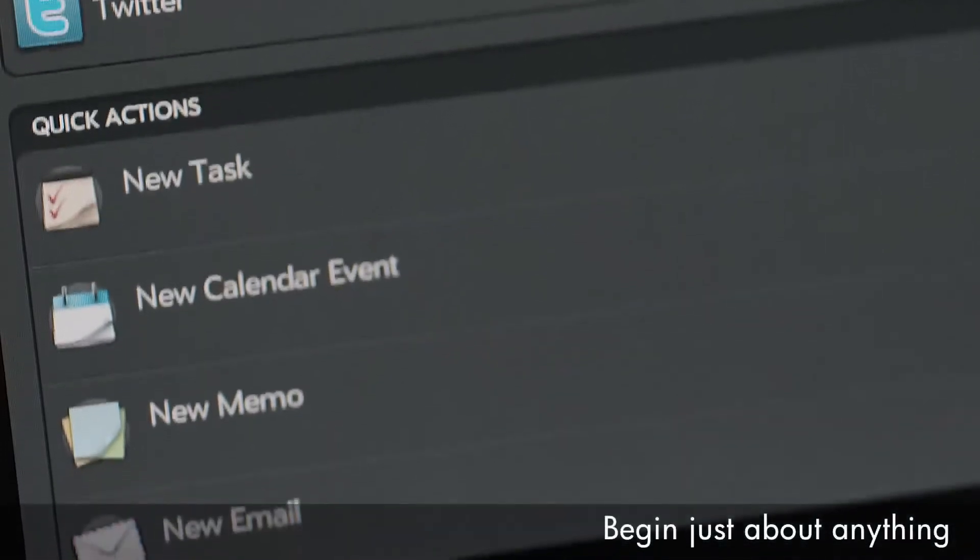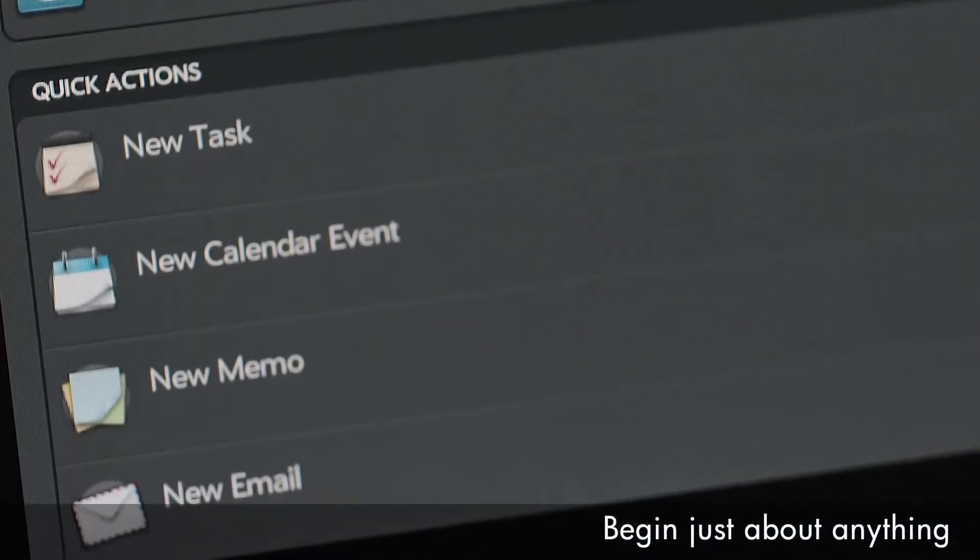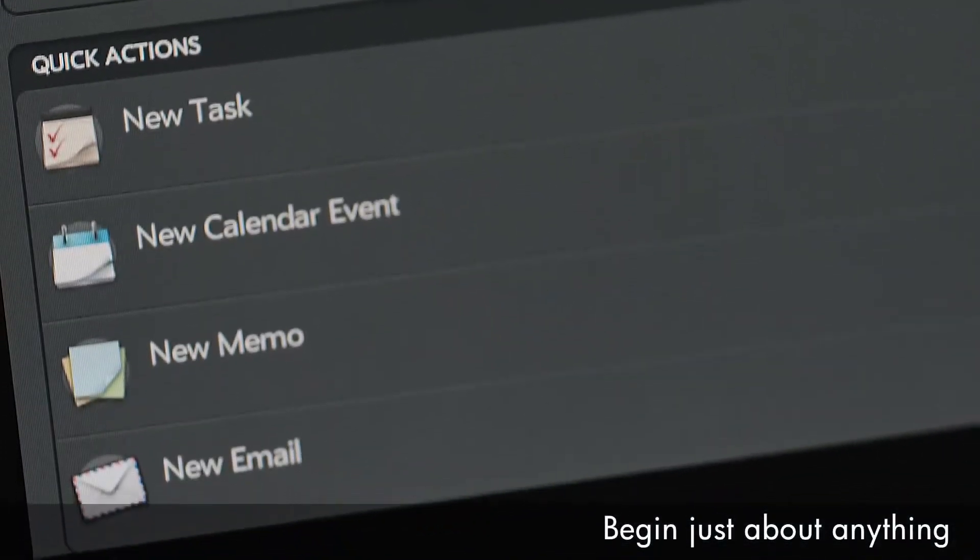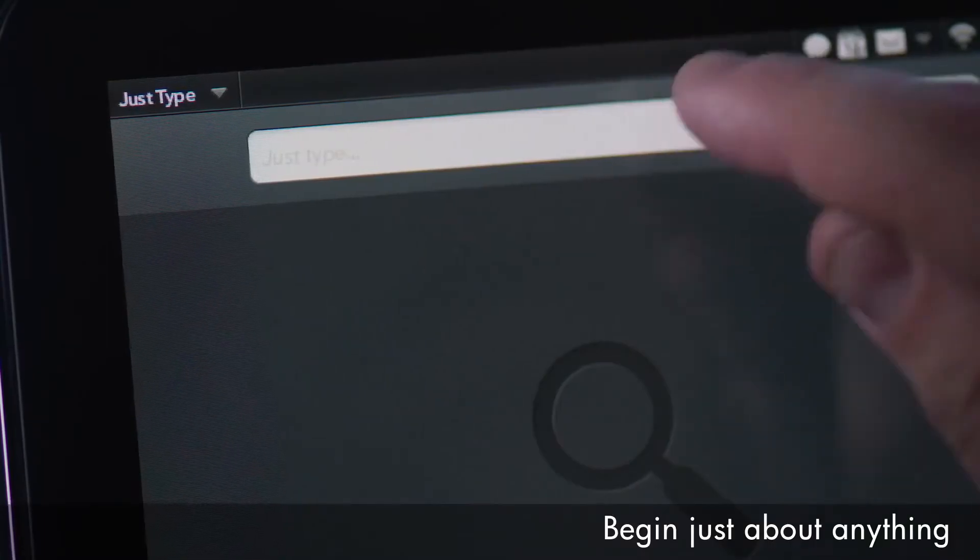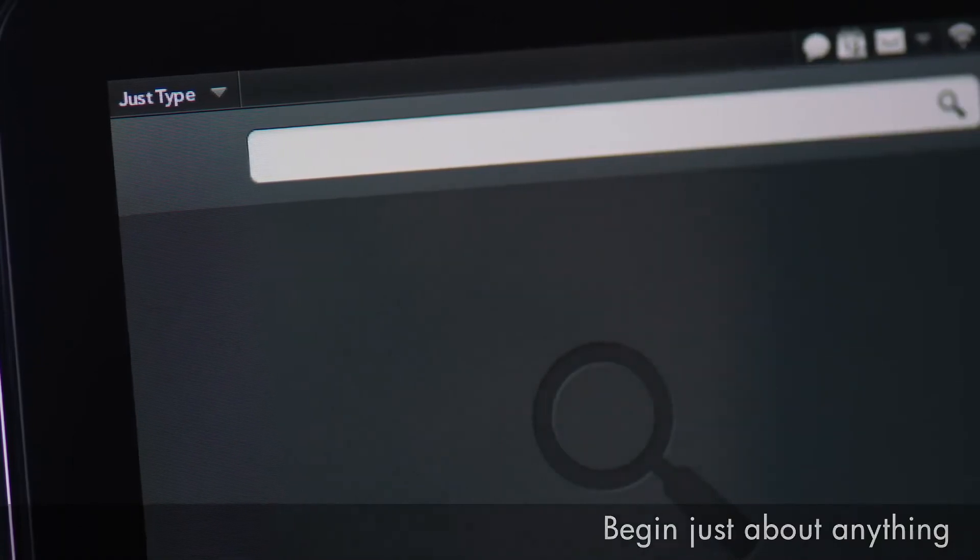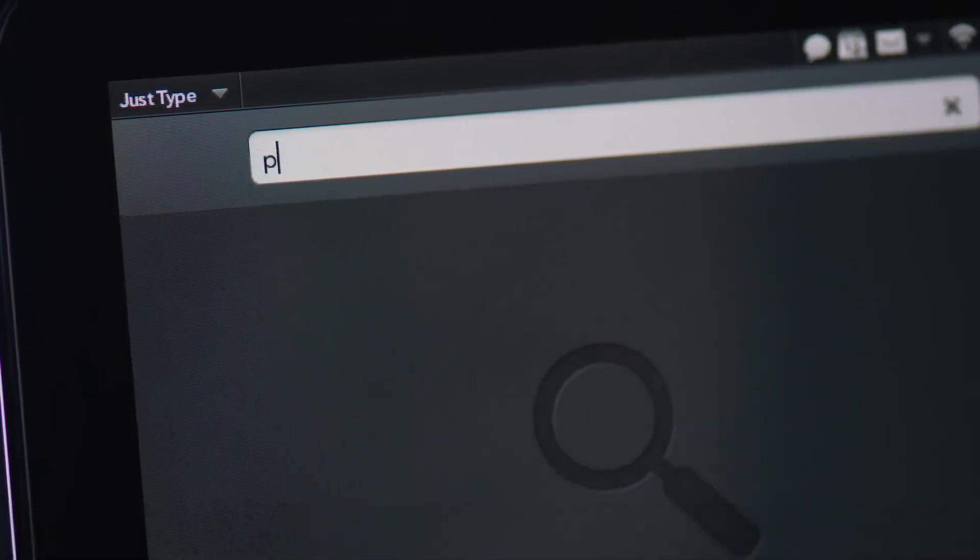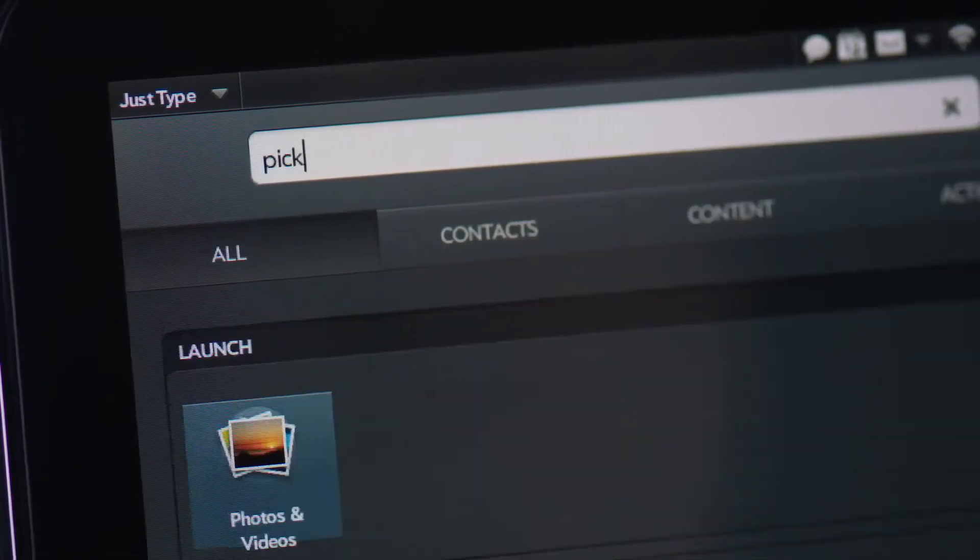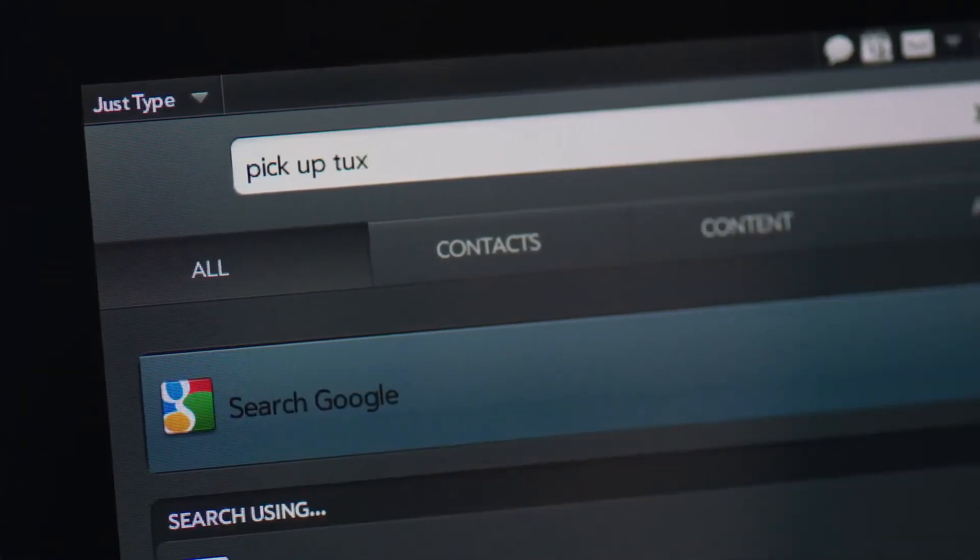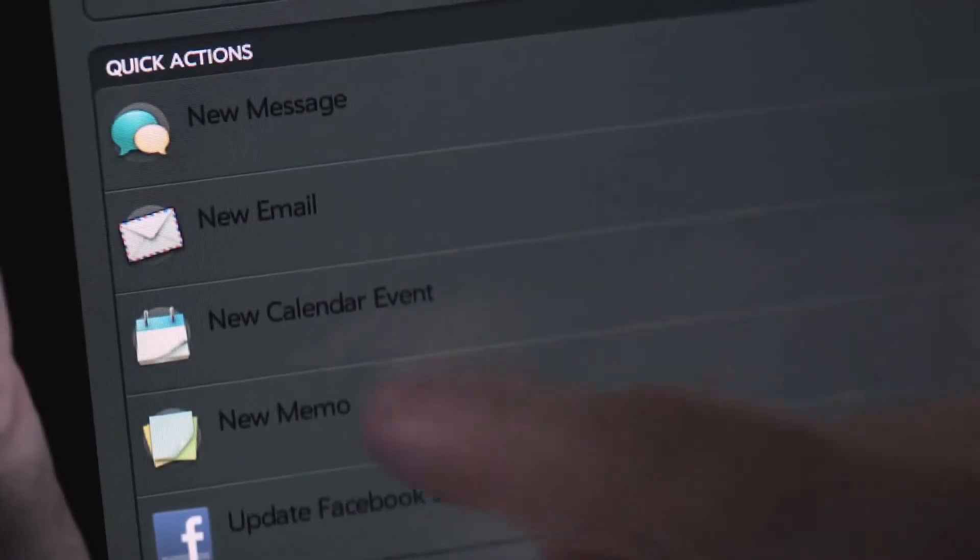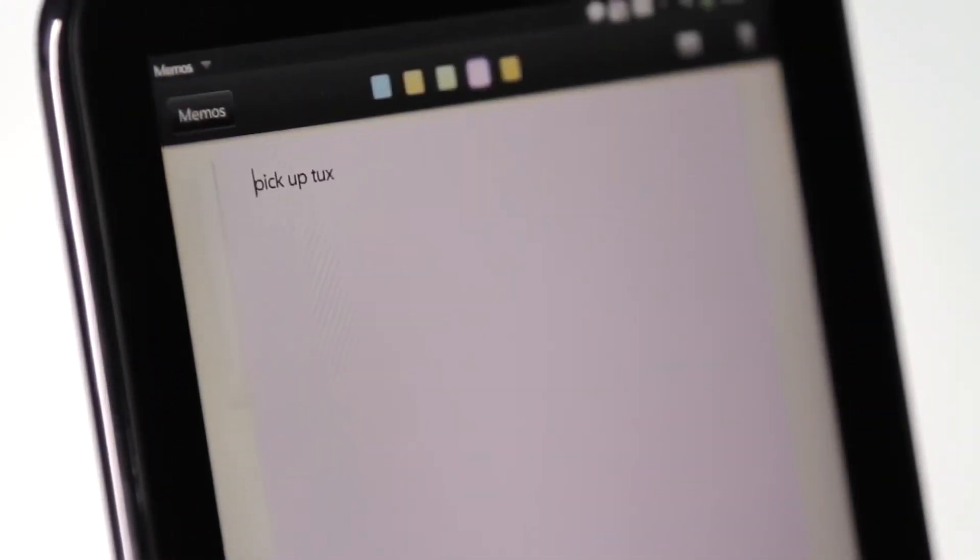Quick Actions let you access an application without having to launch it. For example, you can type a quick note to self and add it to your task list, all from JustType.